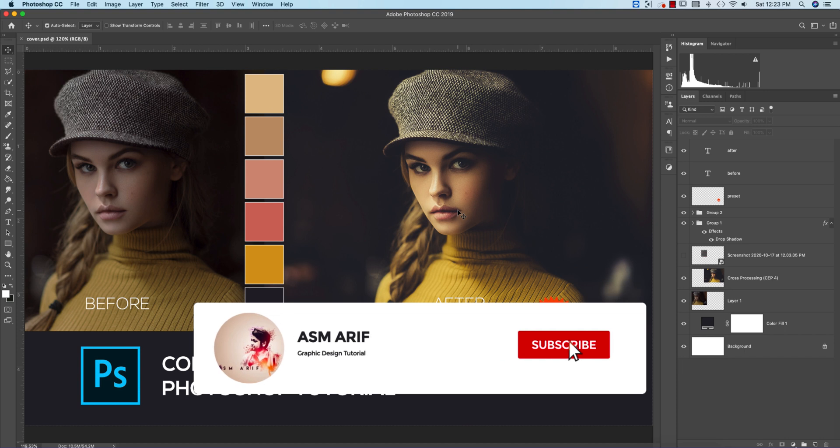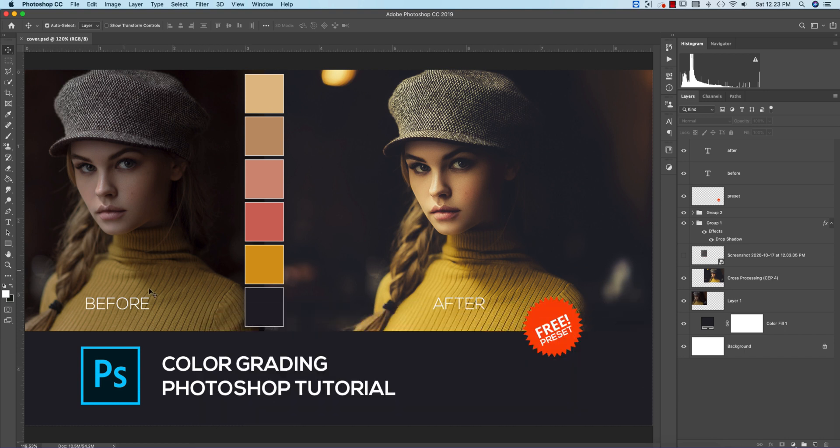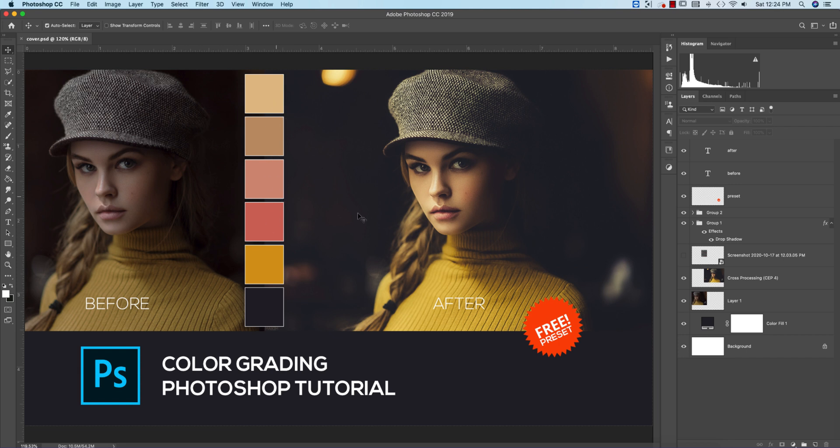If you're new to my channel, please do subscribe and hit the bell icon for new notifications. In this photo, the before one was a normal photo, but if you want to get the color tone like the after image, you have to apply these types of colors in the face, mid-tone, shadow, and darkness.